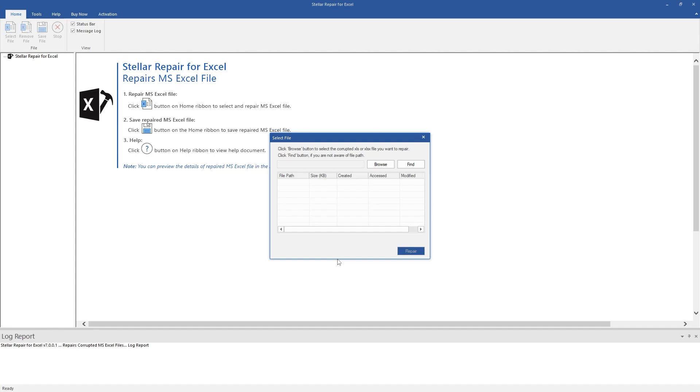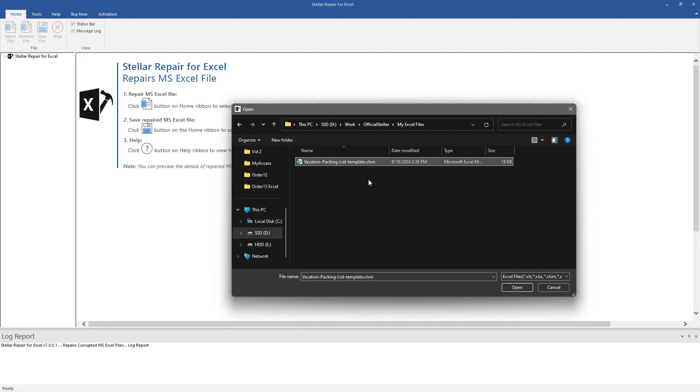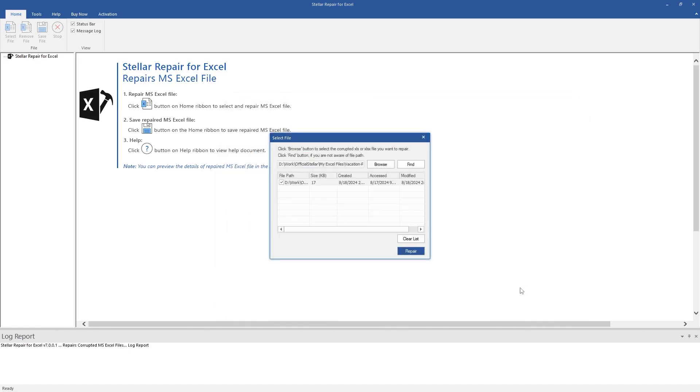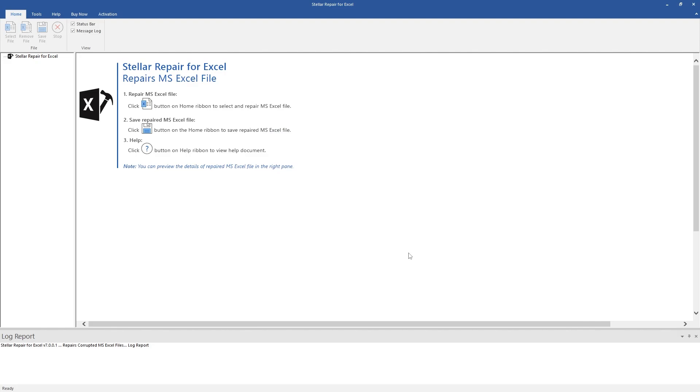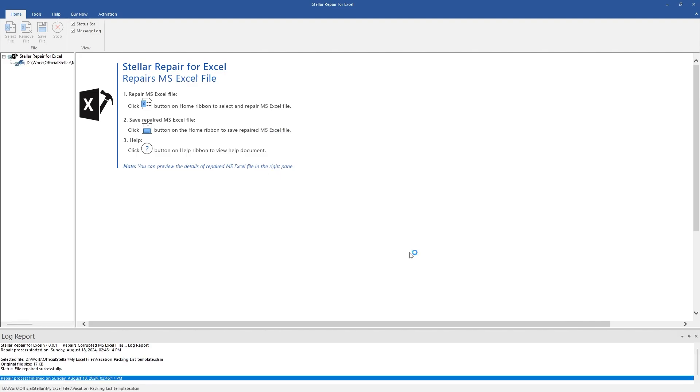This is the main interface of the software. Click on Browse and select the Excel file that you want to fix. If the location of your file is unknown, then use the Find option. You can also repair multiple files at once. Click Repair to start the repair process.